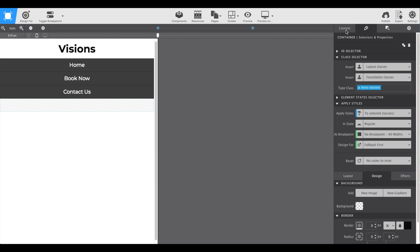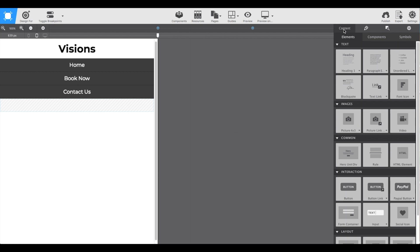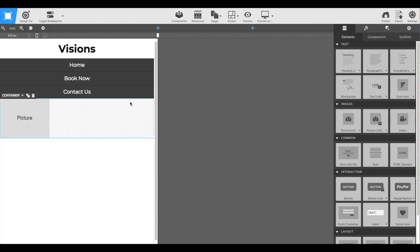Then we're going to go back over to that content pane, and this time we'll grab a picture element and drag and drop it into that new container.